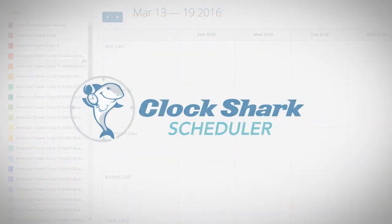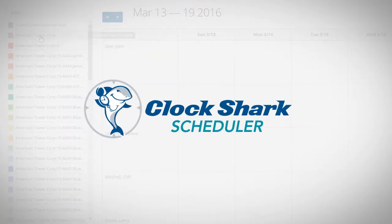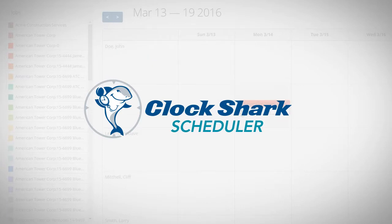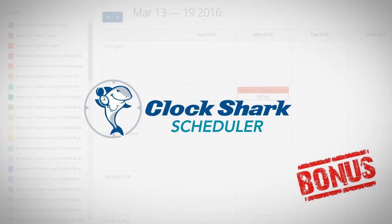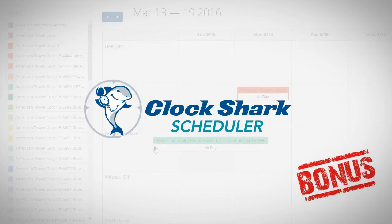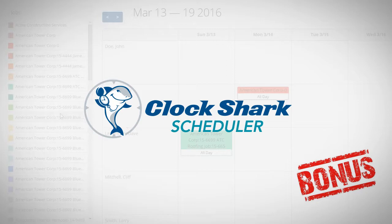Using the scheduler is not necessary to use the time tracking in ClockShark, so think of the scheduler as an extra bonus that you have the option to use if you get value from it.